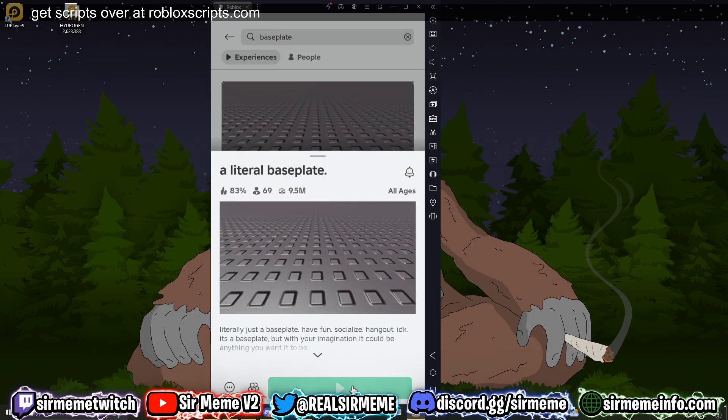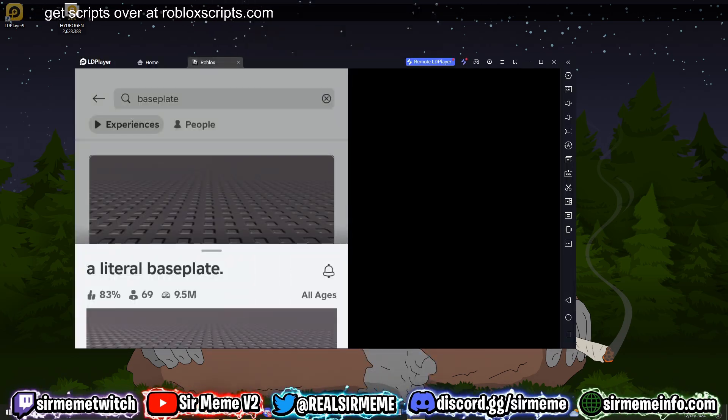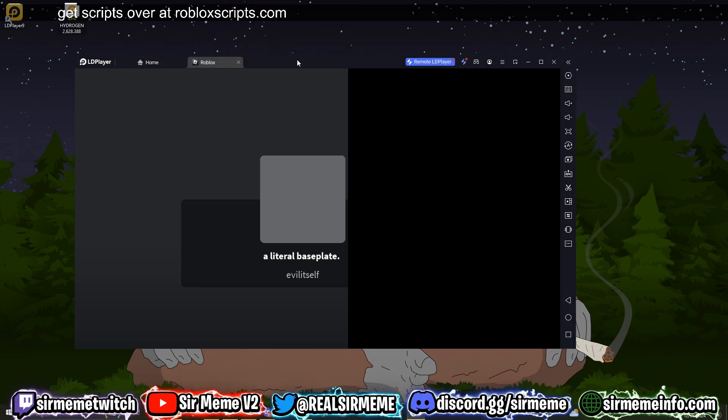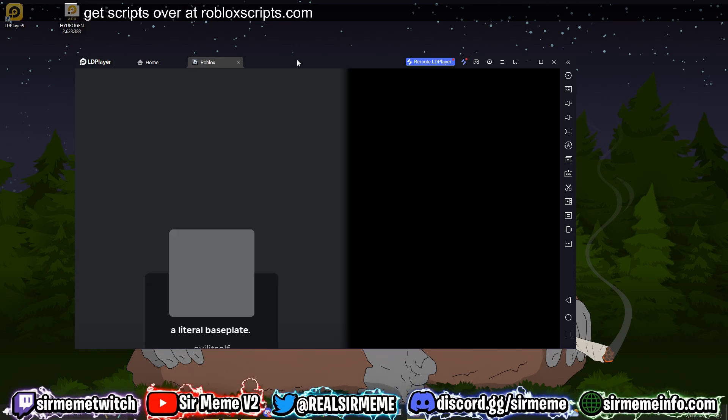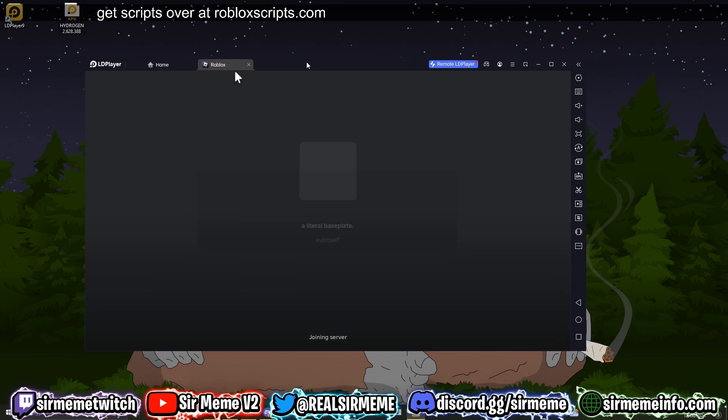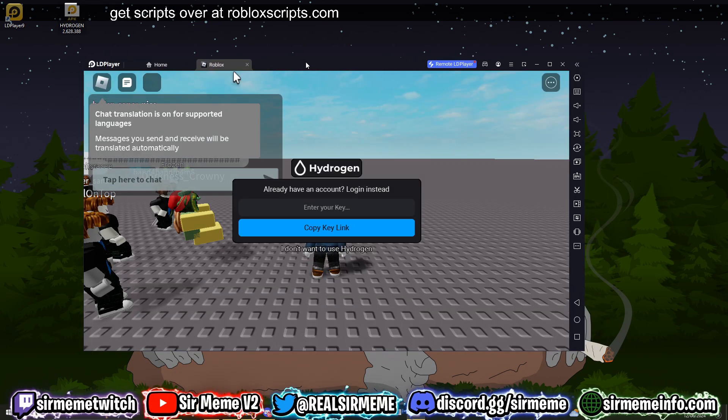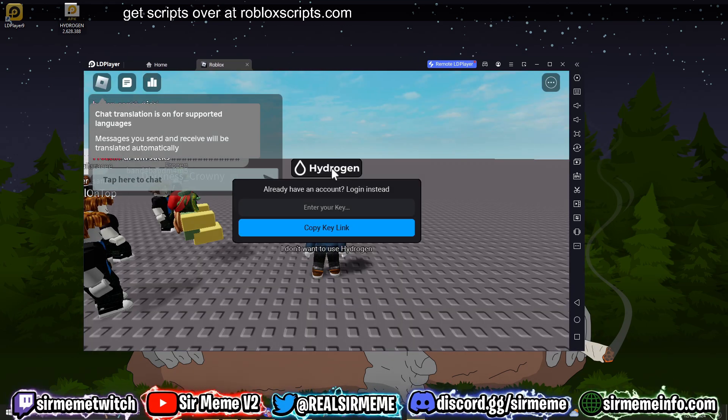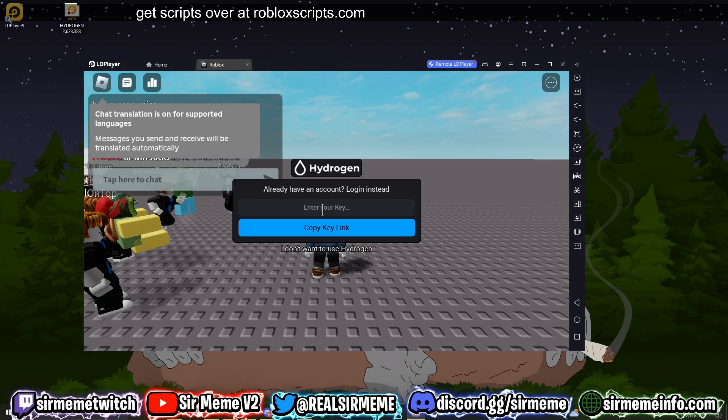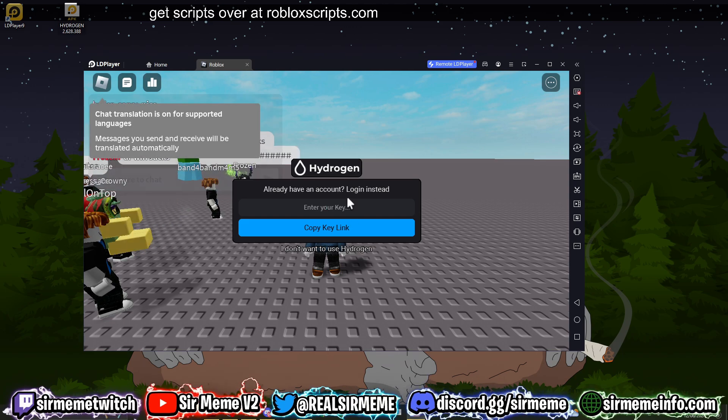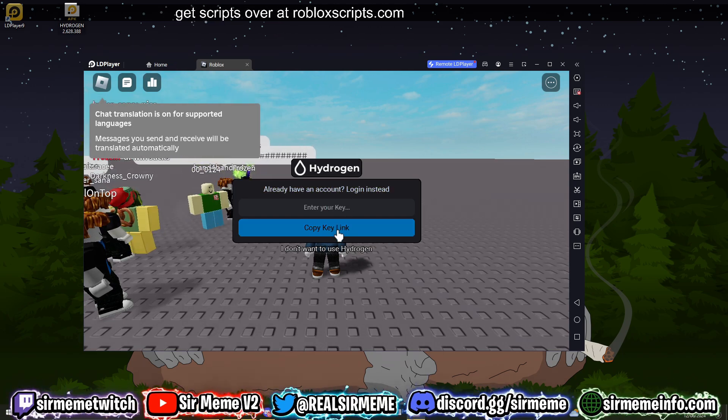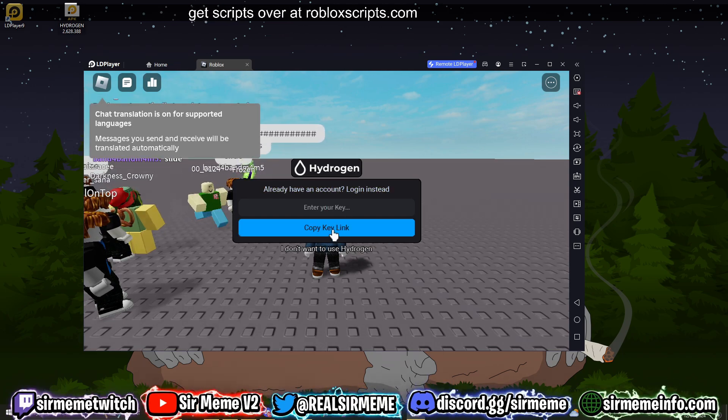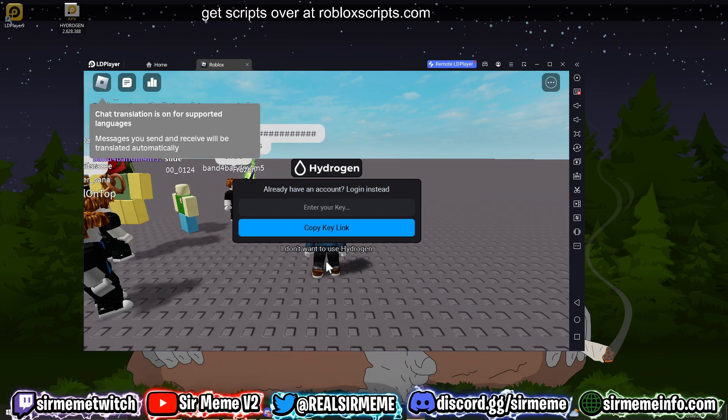All right, so now we've actually logged into Roblox. I'm going to load into a baseplate and basically show you how Hydrogen works. So how this works is whenever you join a Roblox game it will automatically load like this and it will ask for a key or an account. Now I don't have an account so I'm going to click copy key link.